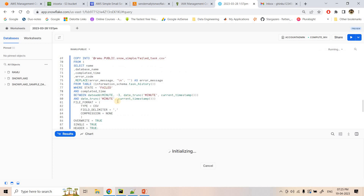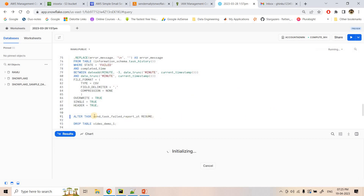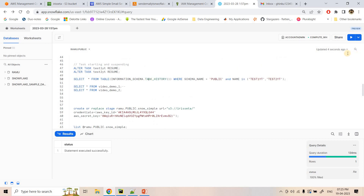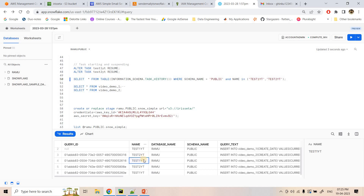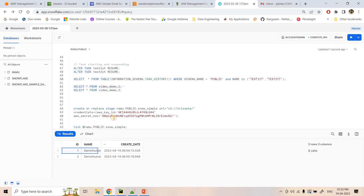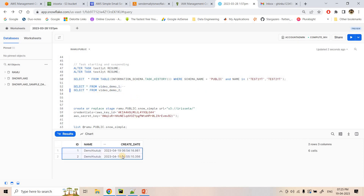The external stage and the monitor task are created. After resuming the monitor task, we check information_schema.task_history. Both test1yt and test2yt are now running — we're getting non-null query IDs. Selecting from video_demo_yt1 and video_demo_yt2 shows two rows each, confirming both tasks have executed twice.